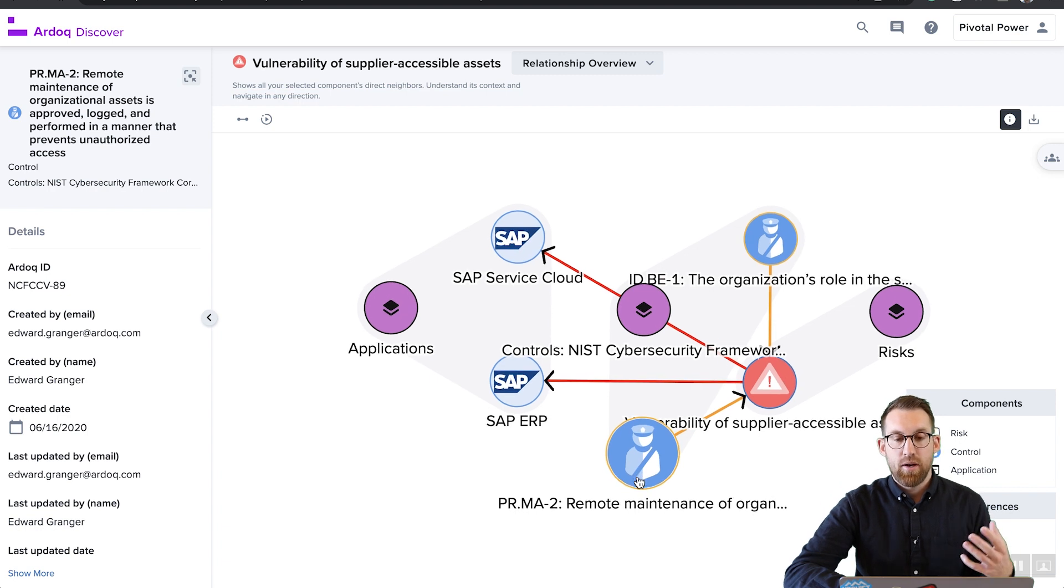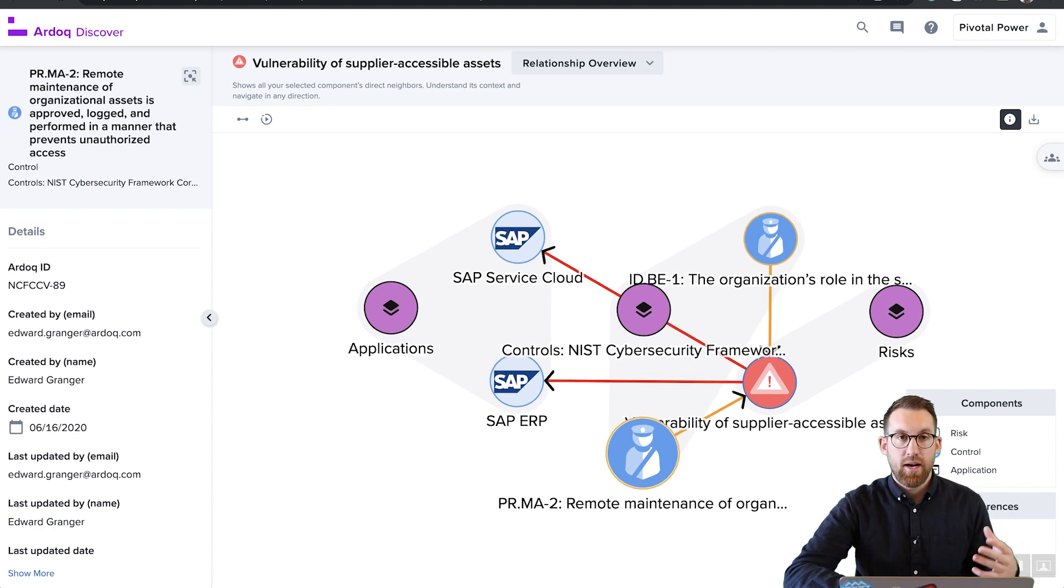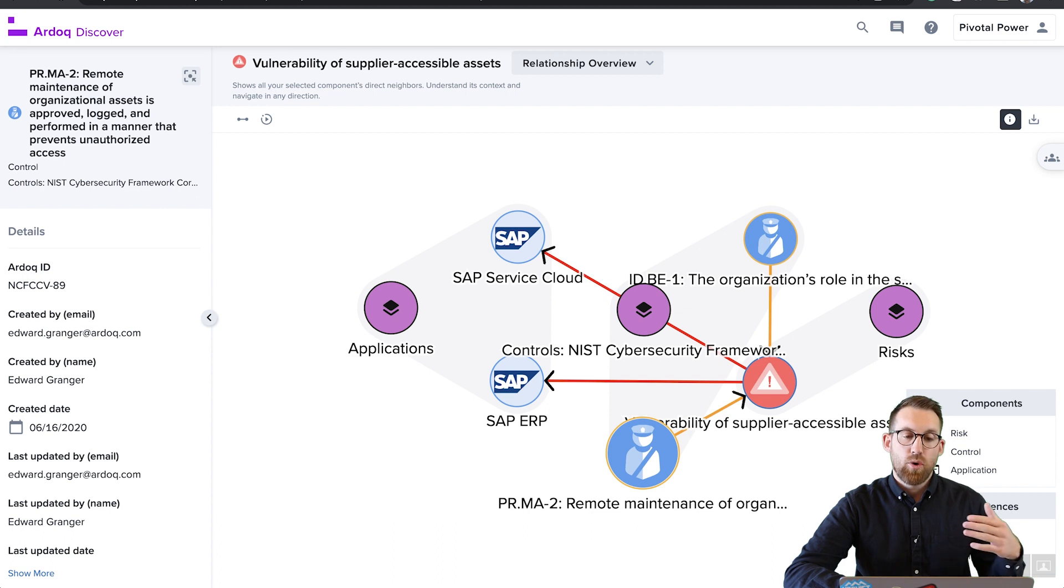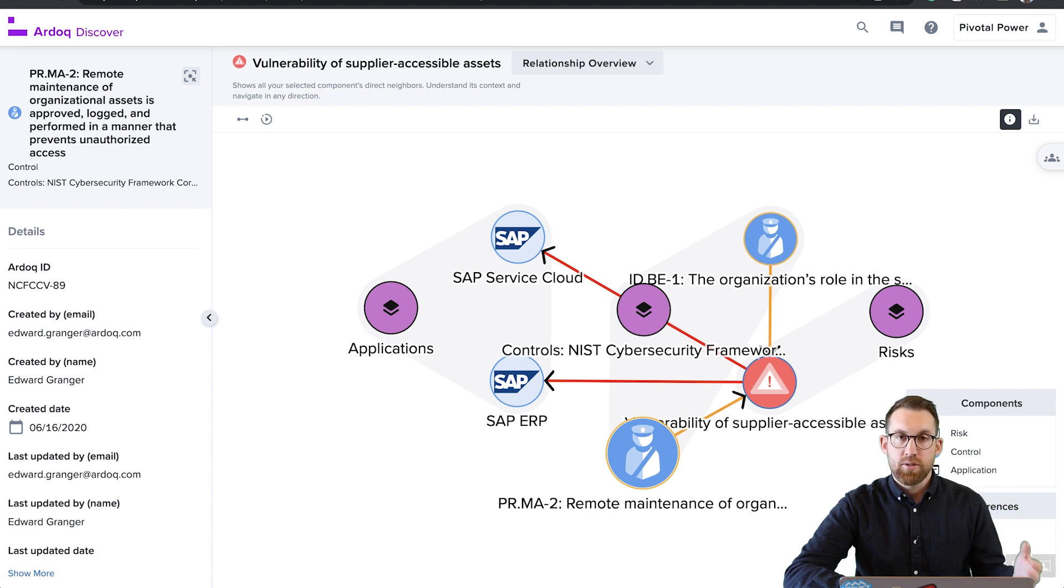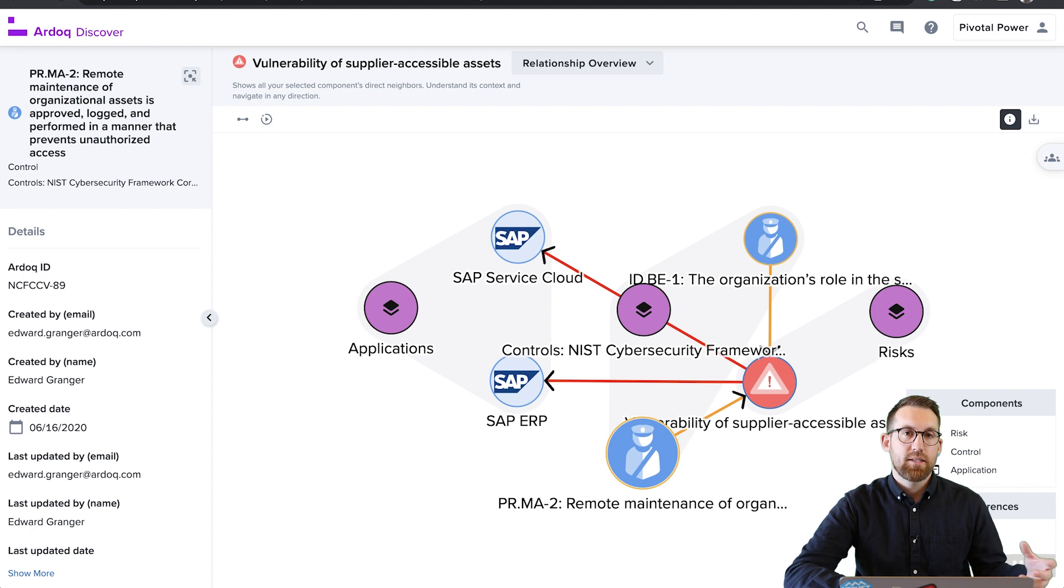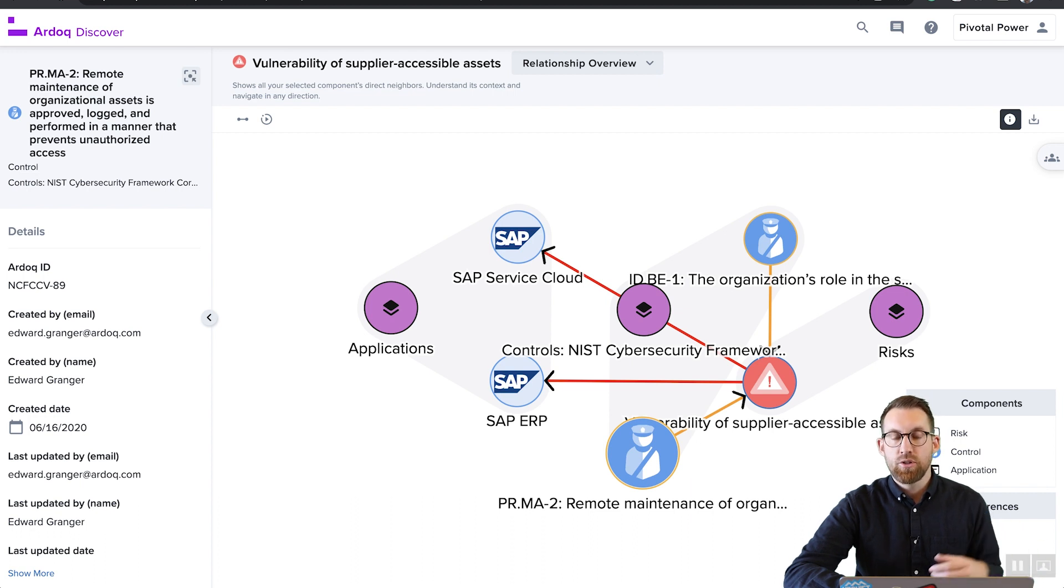And with that, we'll wrap up the use case around how do you manage an evolving IT portfolio. And it's just important to note that Ardoq's best practices are a great way of getting started, but that flexibility and extendability is really what's going to ensure your continued future success.